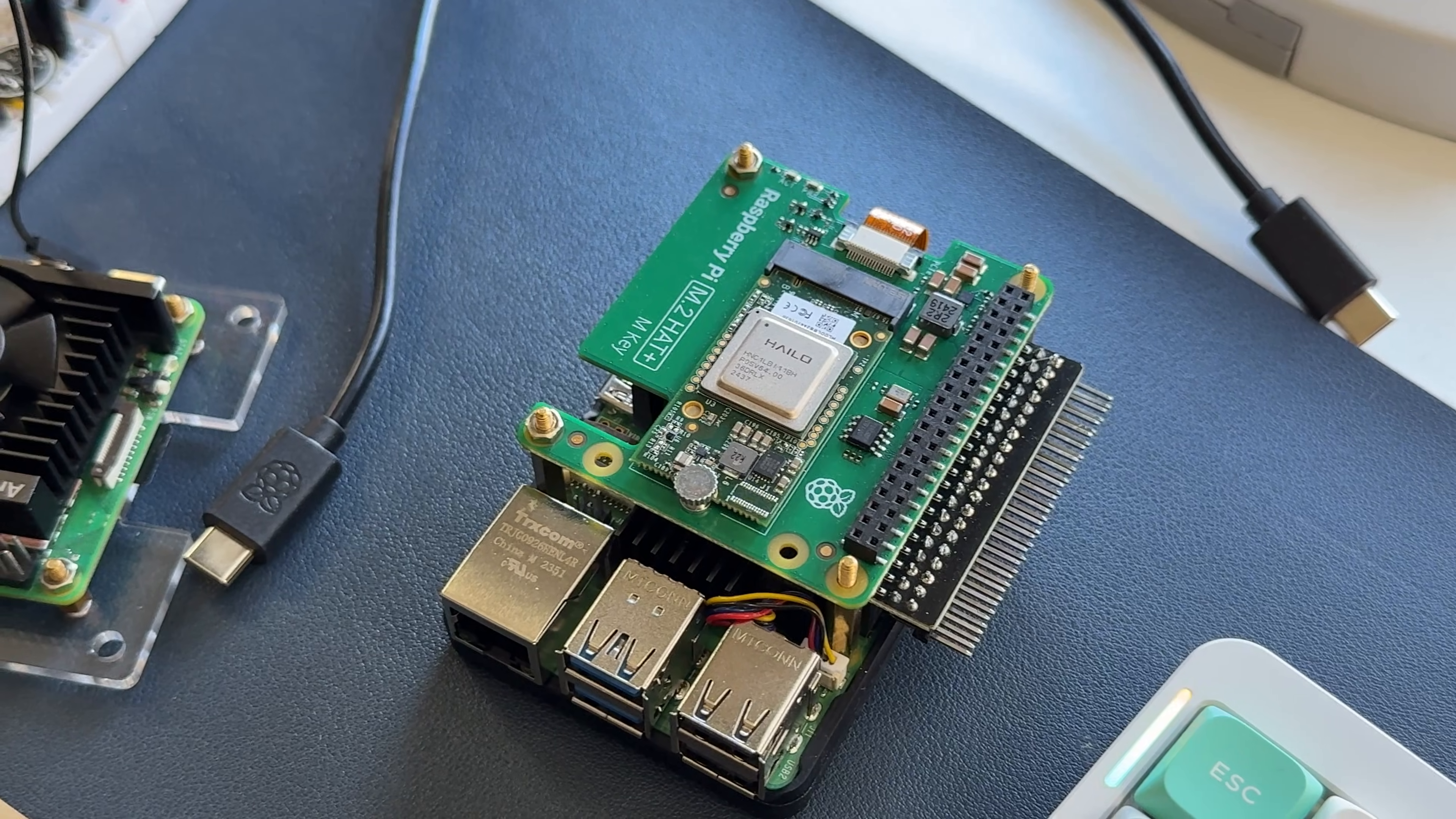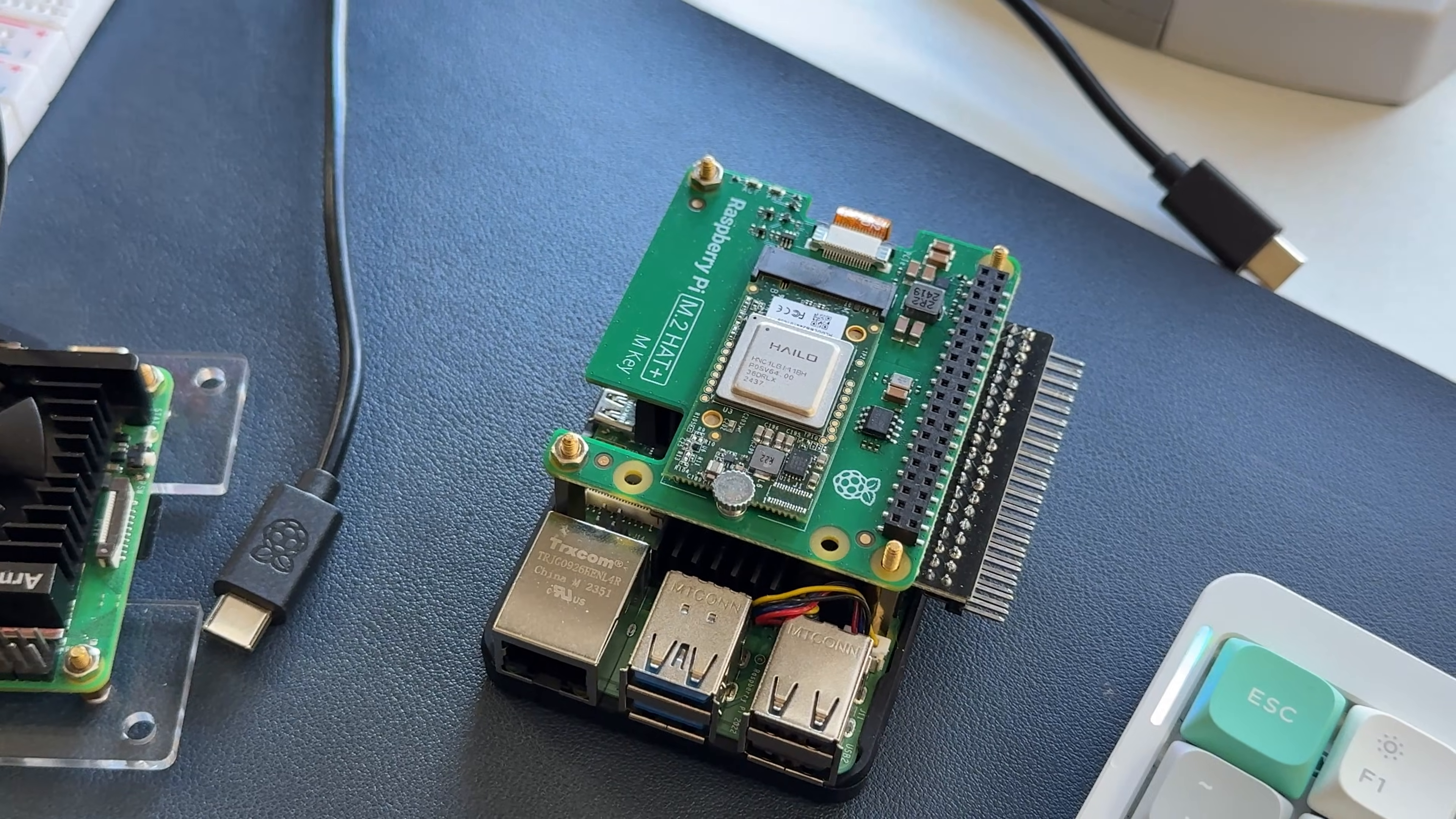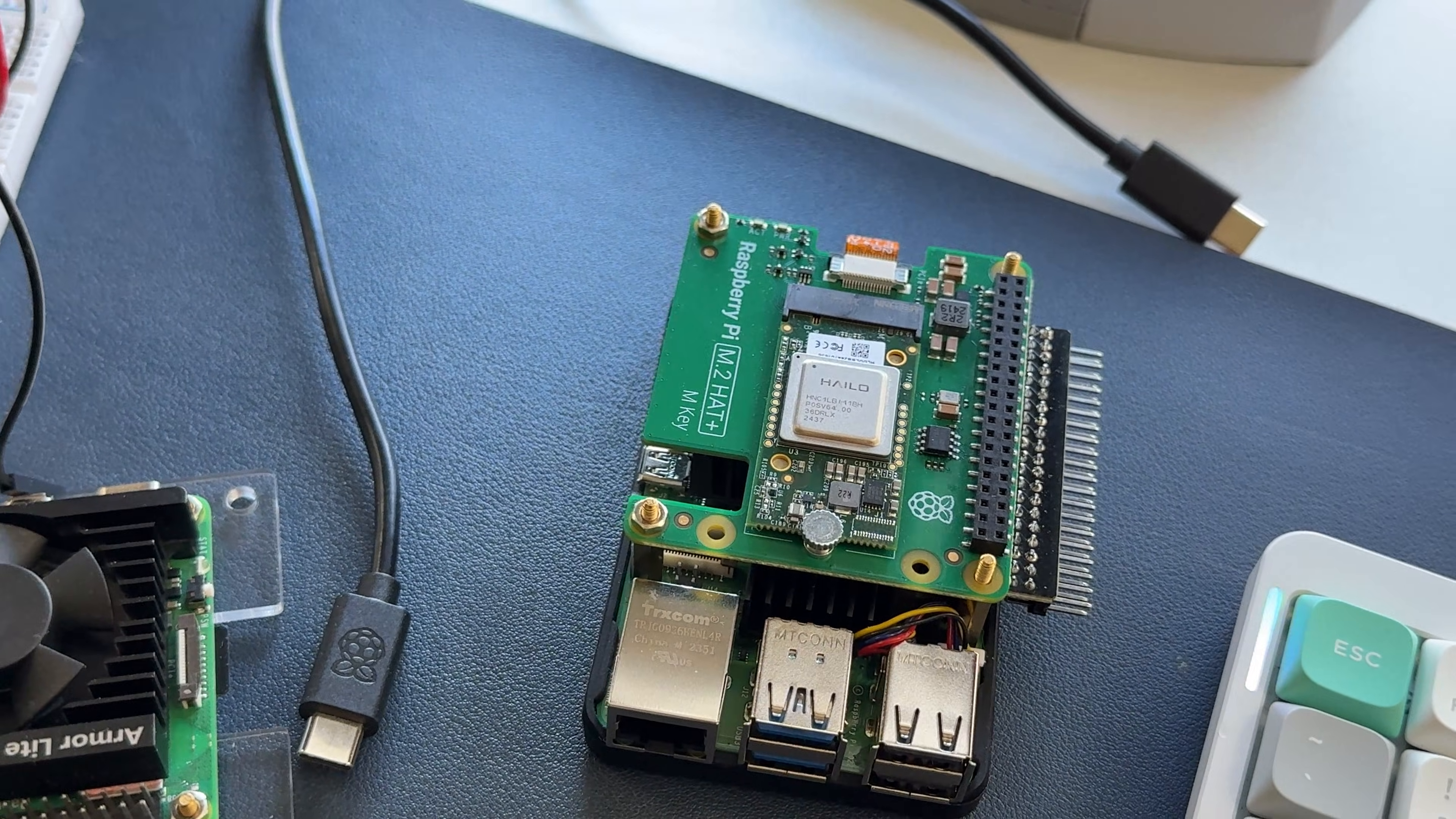I bought this $70 AI chip thinking I could run LLMs on it. I was completely wrong. But what I did end up using it for was maybe much better than what it was intended for.